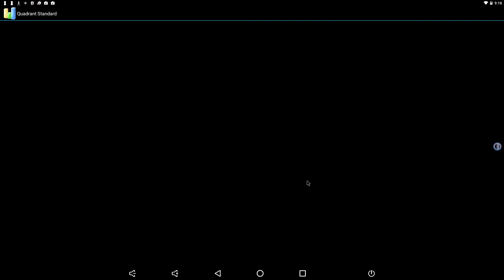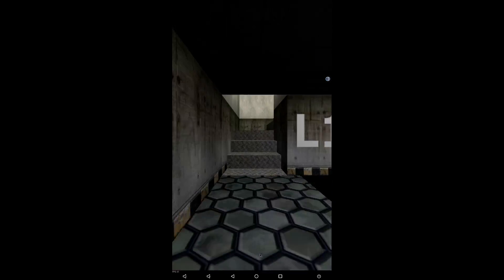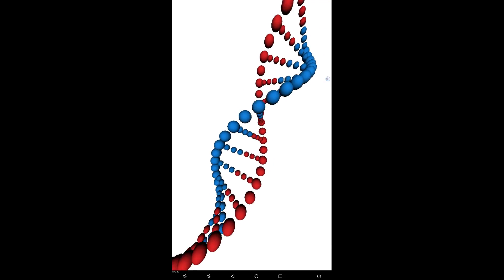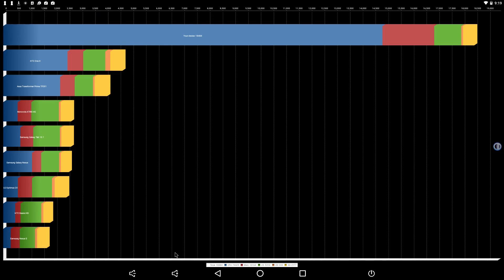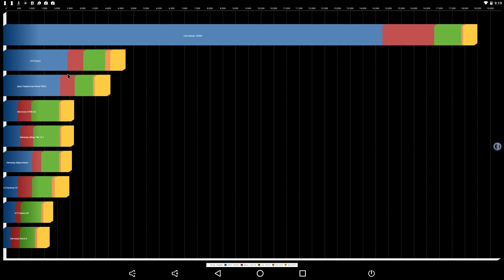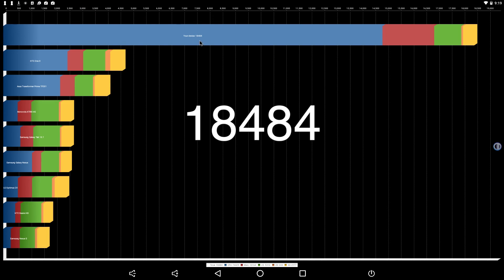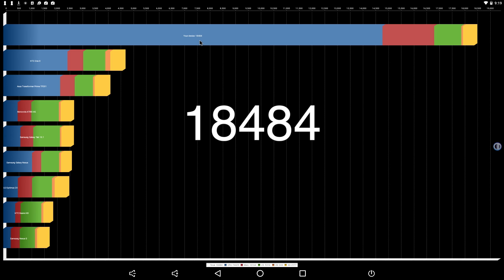And we'll run a quick Quadrant. With Quadrant, I scored an 18,484. I know you probably can't see that. I know this is an older benchmark here but I have used it since the first MyTouch came out. So I always use this benchmark.